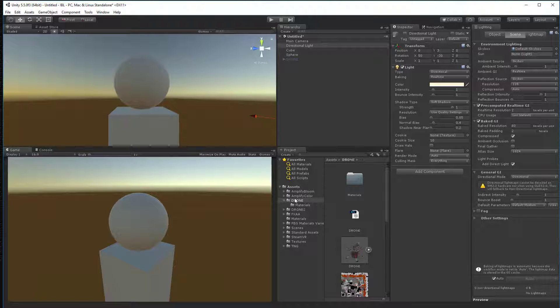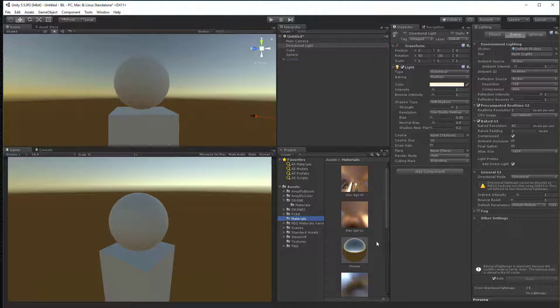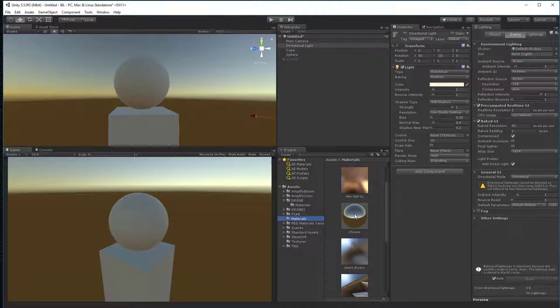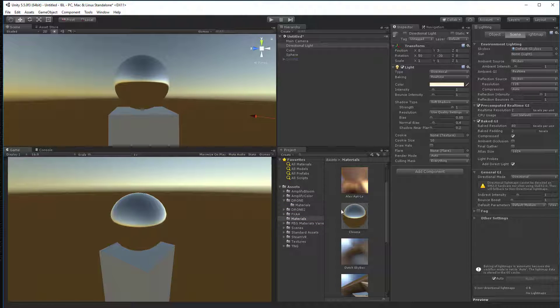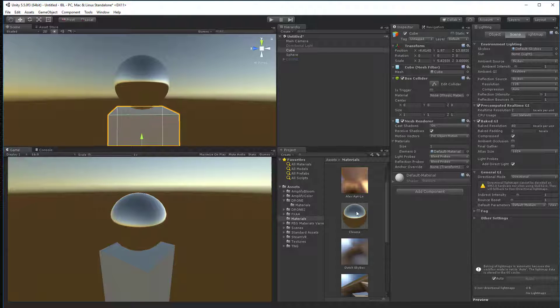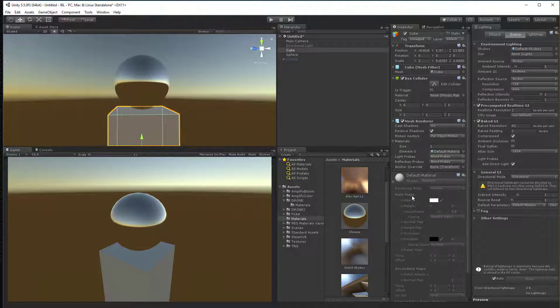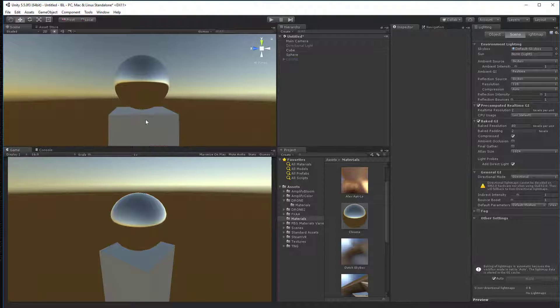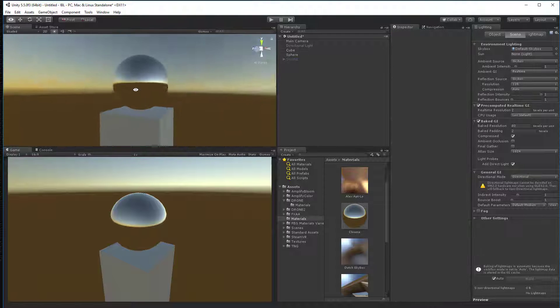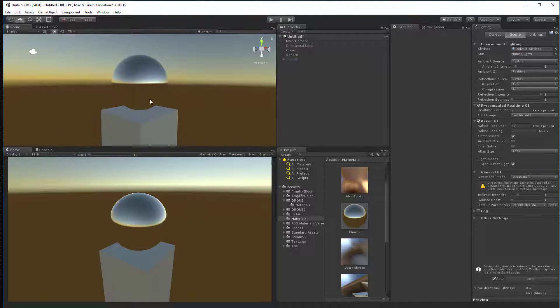So if I go into my materials, I've got some others in here. Let me grab this chrome and put it on here so you can see that reflects perfectly the actual skybox. And then this is a perfect diffuse color. If we look at this shader, it's 100% diffuse with no shininess, no specular on it, no reflections on it.